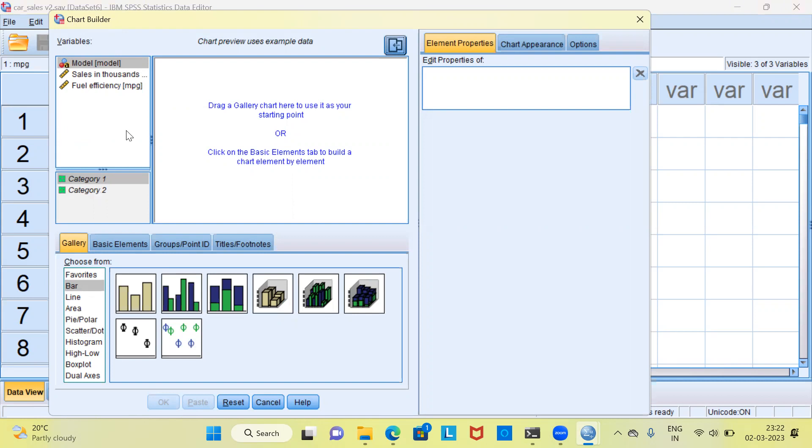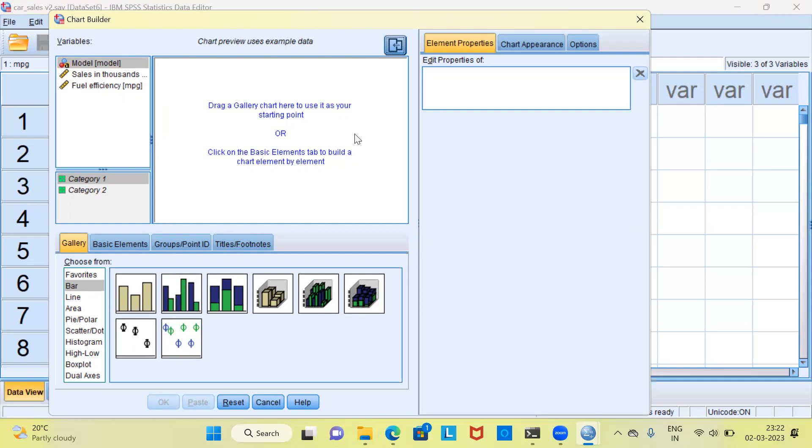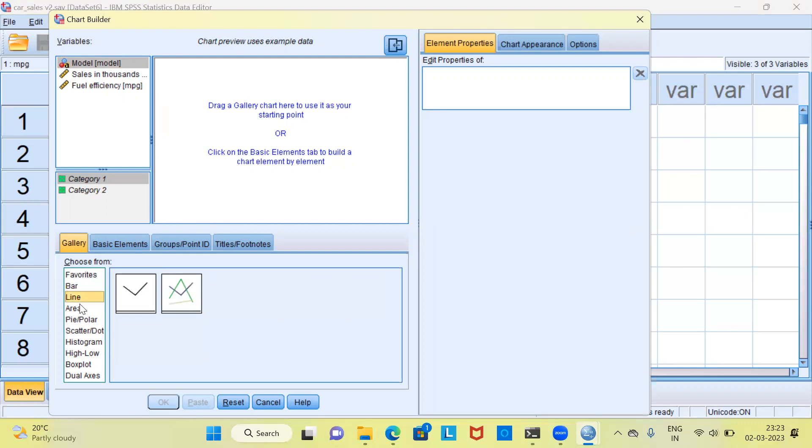On the left hand side, what you see is the variables list. On the right hand side, what you see is a blank space. So far, we have not selected any graph and therefore this space appears blank. What we are going to do now is on the left hand side, you have the option for different graphs. You can see here, this says choose from and here we can choose bar chart, line chart, area chart or any of the other graphs.